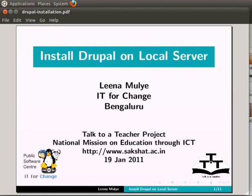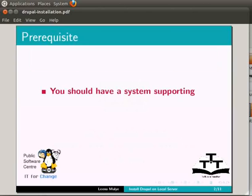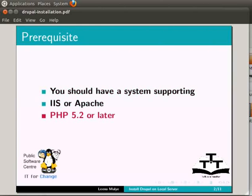Welcome to this spoken tutorial on installing Drupal on local server. To install Drupal in your system, you should have a system supporting IIS or Apache web server, PHP 5.2 or later, and MySQL 5.0 or later.